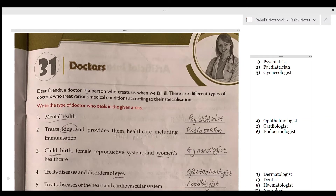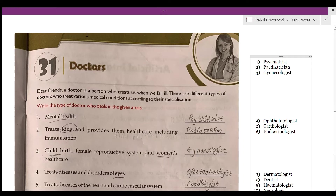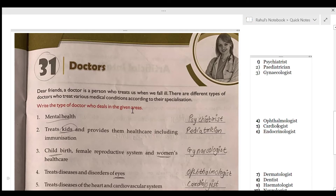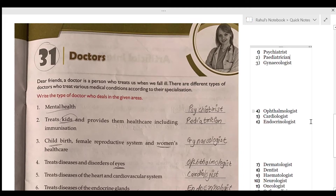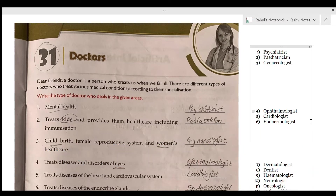Doctors have specializations — some treat the mind, some treat the teeth. Mental health is treated by a psychiatrist. You can see the spelling on the side. Note that the 'P' is silent in the word psychiatrist.